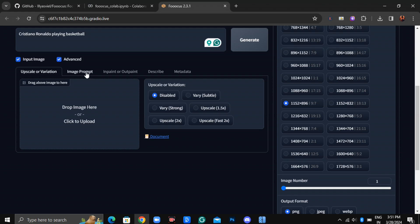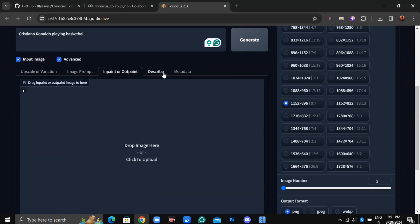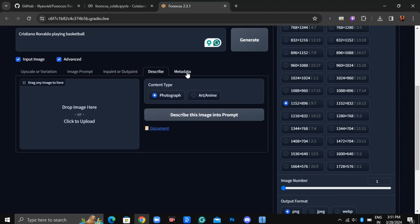Next is Input Prompt, where you can create consistent characters, as I'll demonstrate shortly. You'll also find other options like InPaint or Output, Describe, and Metadata.